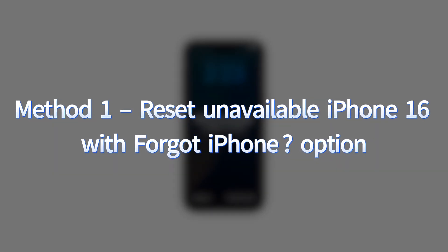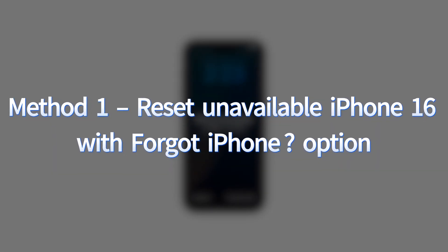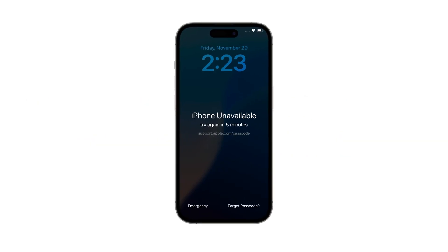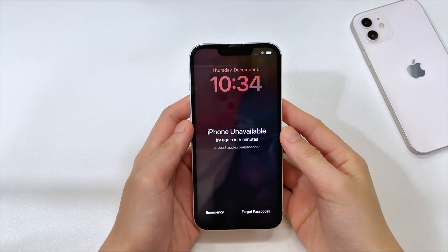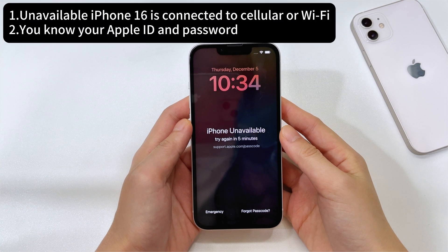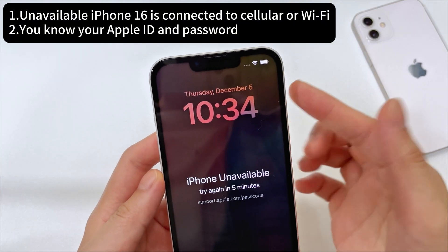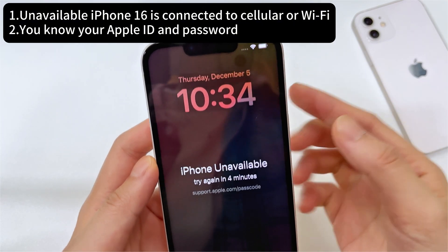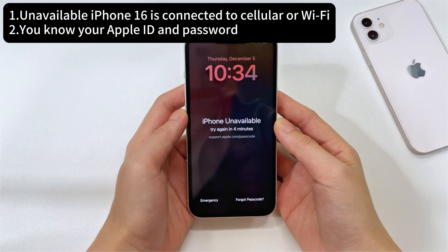Let's dive into the process of doing a factory reset to get the unavailable iPhone 16 unlocked. The very first method is the built-in forgot passcode option, which enables you to fix the iPhone unavailable issue without a computer or iTunes. To get this to work, there are two things to confirm. One is that the forgot passcode option appears when your iPhone 16 is connected to a strong cellular or Wi-Fi network connection.